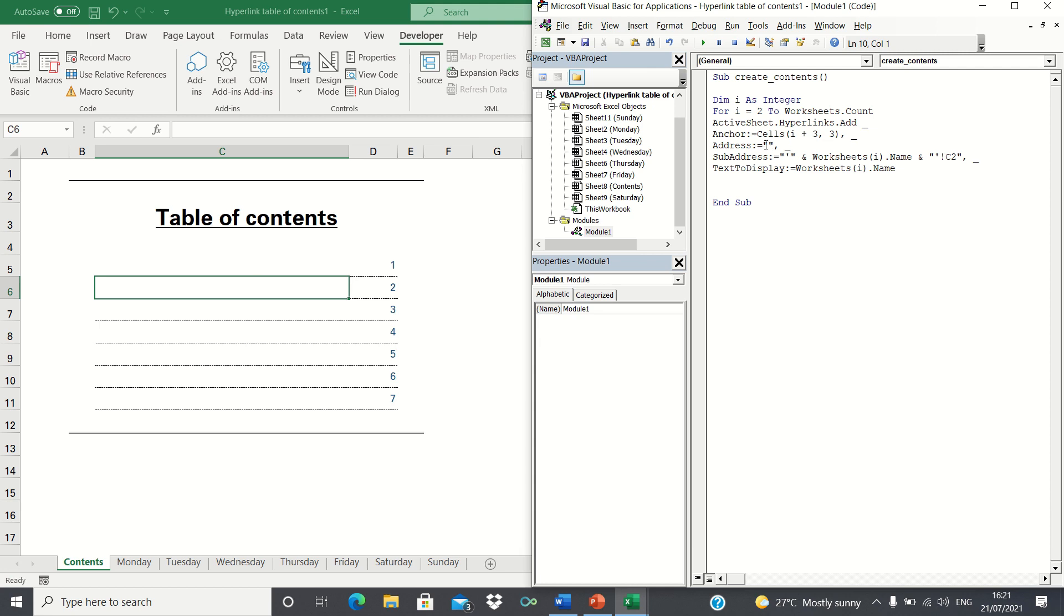Next, we have the address argument, which we can leave blank as we're not creating an address here. For the sub address, we're telling VBA which sheet and cell we want the hyperlink to link to.